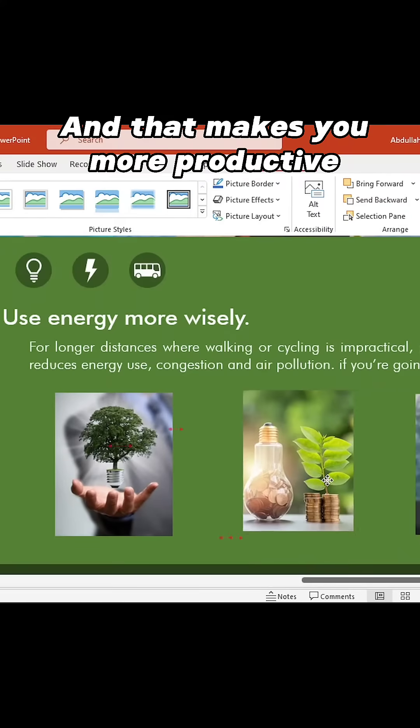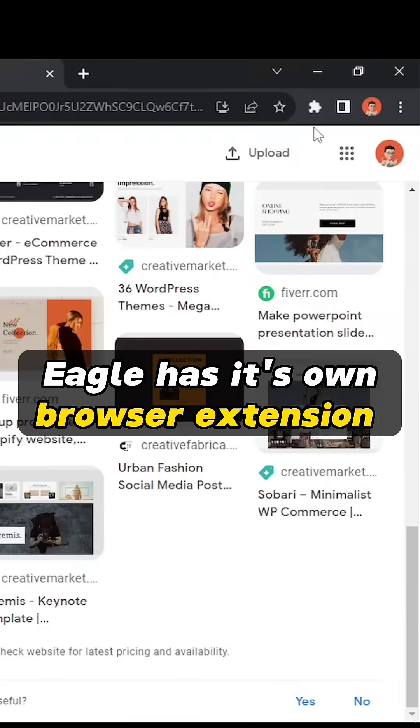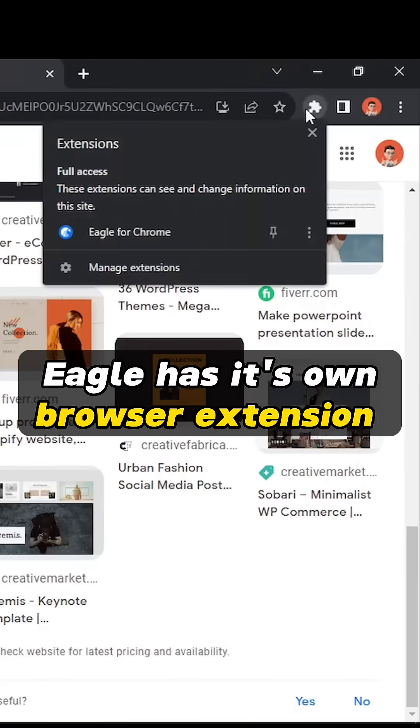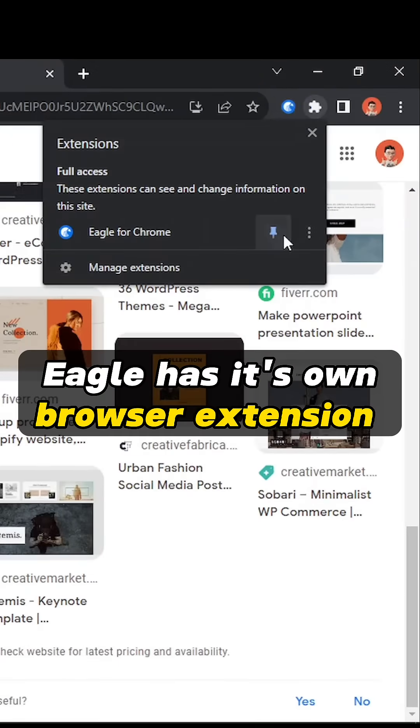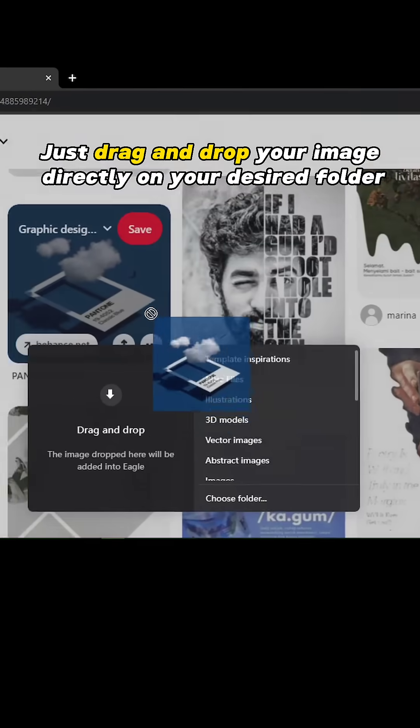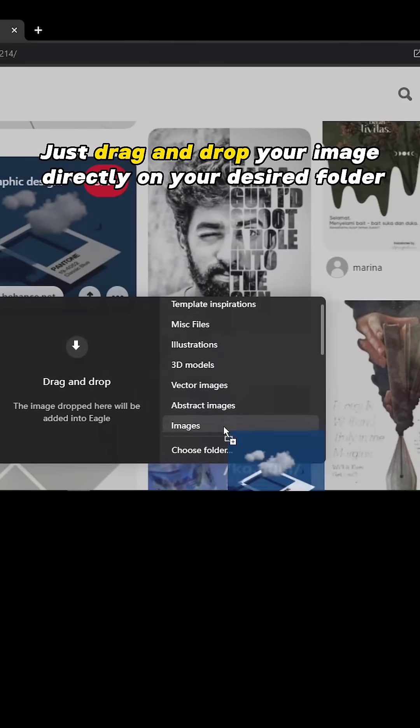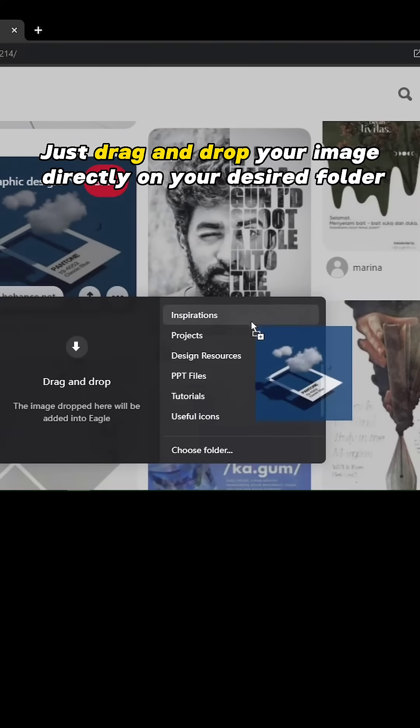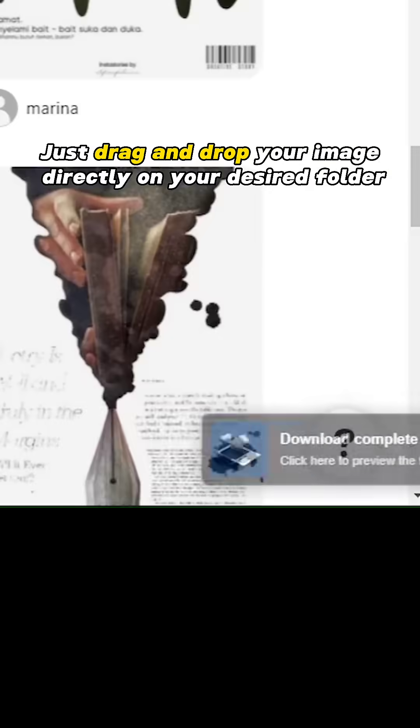The best part is that Eagle has got its own browser extension. It's really easy to grab an image and put it in your desired folder in just a fraction of seconds.